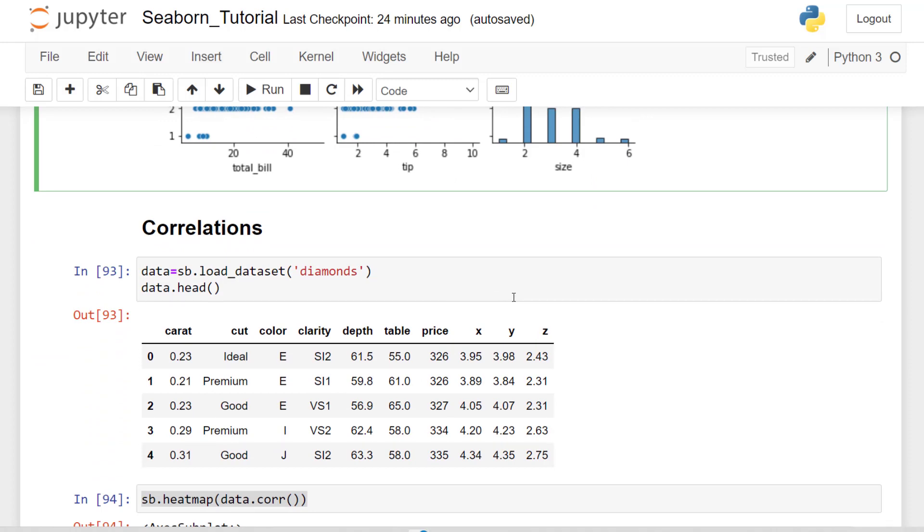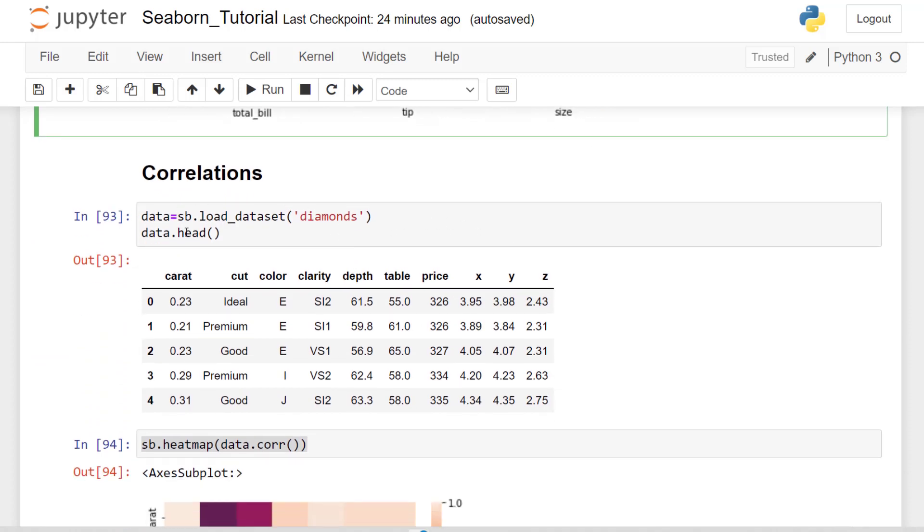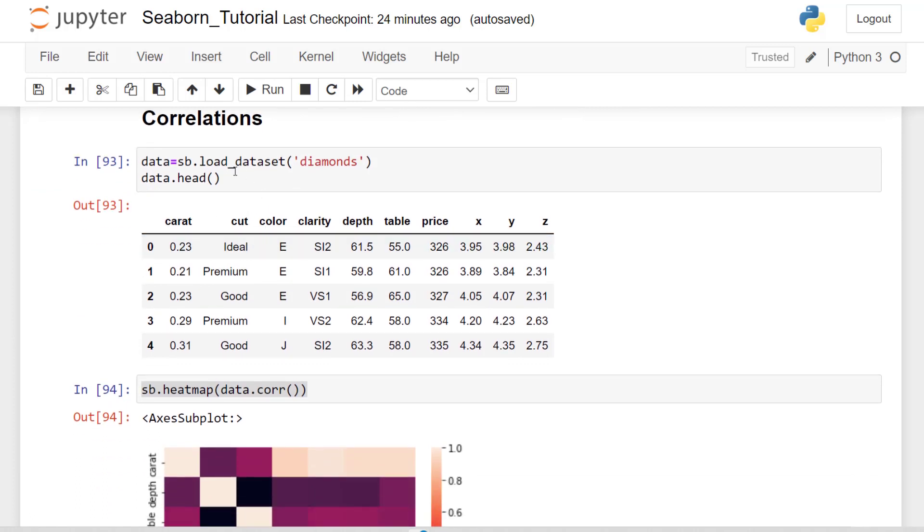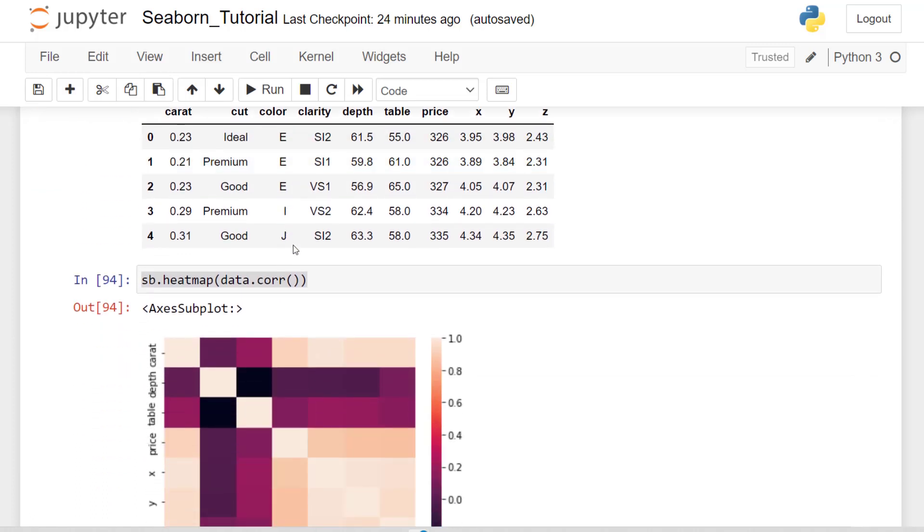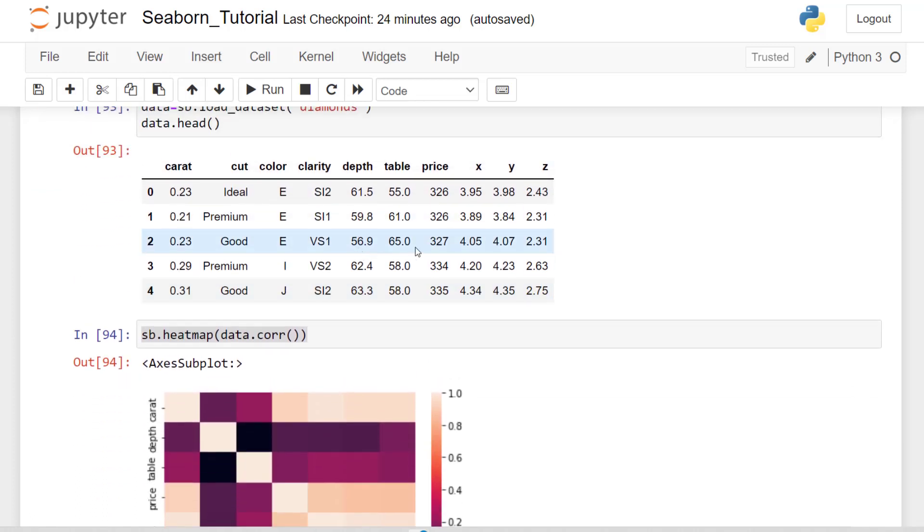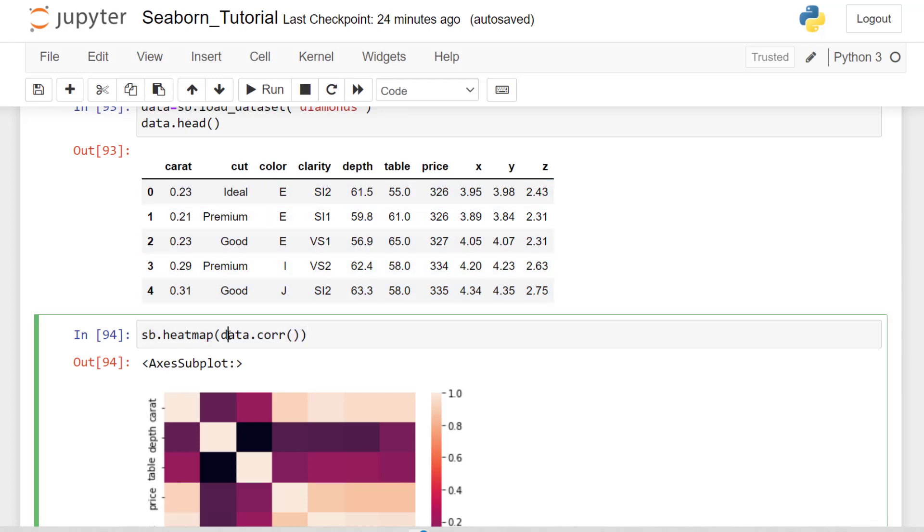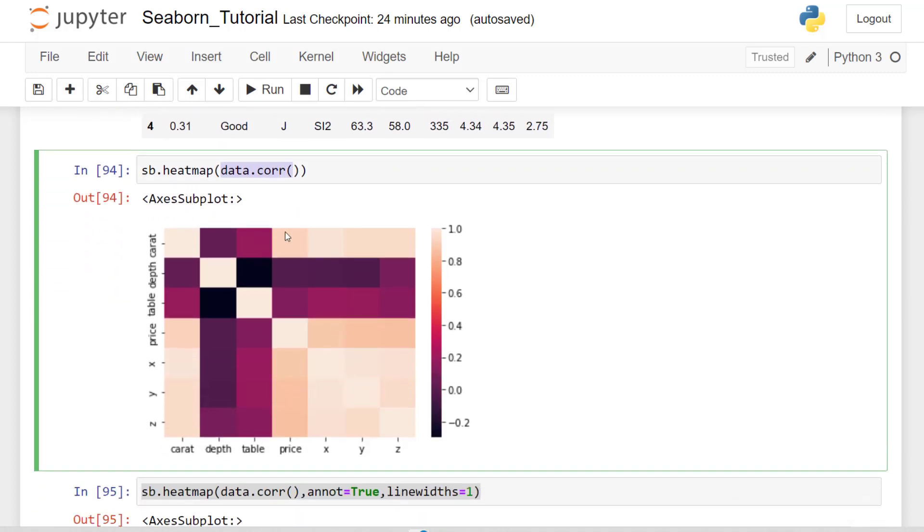The last thing we want to look at is correlations. I'm bringing in that diamonds dataset again, getting the head. This time I'm bringing in everything. So here is our data. I want to be able to look at correlations. So I pass in my dataset, give it the correlation function, and we get a correlation heat map, which is the heat map function here. And we're able to get this heat map.